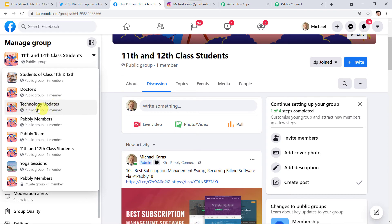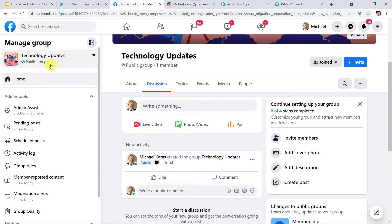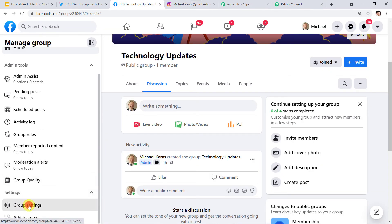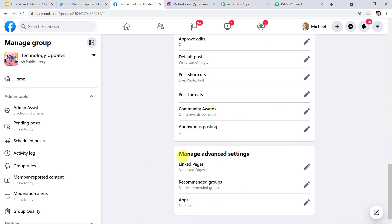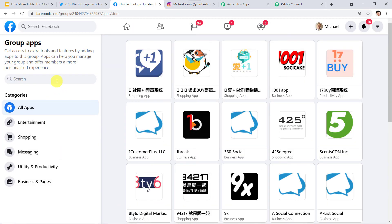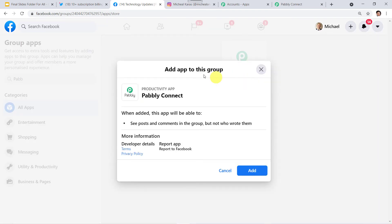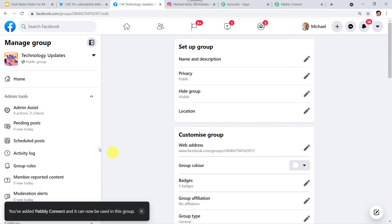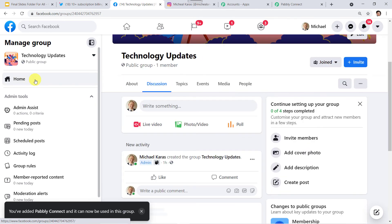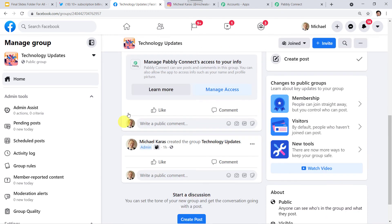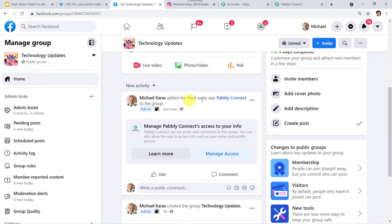I want the message posted into my Technology Updates group. Now we need to create an integration between this group and Pabbly Connect. Come down to Group Settings, scroll down to Manage Advanced Settings, and here we can see the Apps section — no apps are installed. Click on Add Apps and search for the Pabbly Connect app. This is the Pabbly Connect app — click 'Add App to This Group.' Let us go to the home page of the group, refresh the page, and here we can see that the third-party app Pabbly Connect is added to this group.